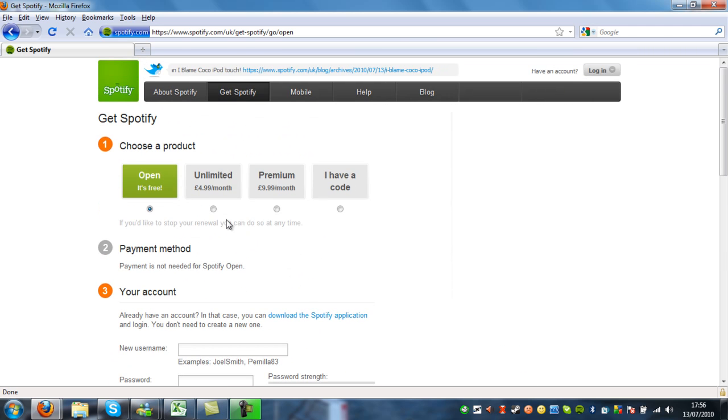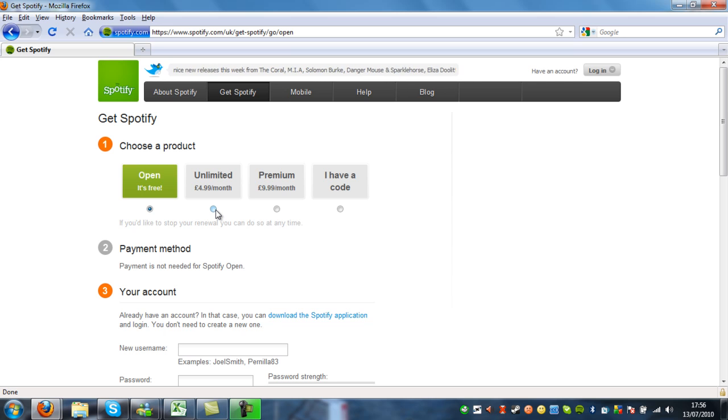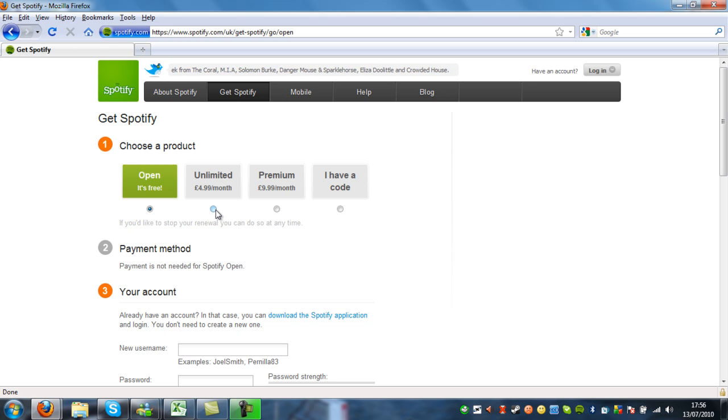You can also pay for Spotify Unlimited. Unlimited is you get no adverts. You get adverts every, I think it's normally every four or five songs or sometimes less than that.